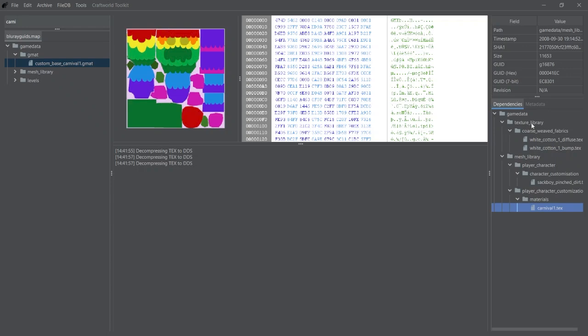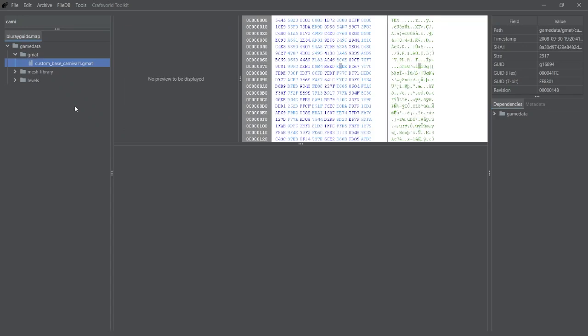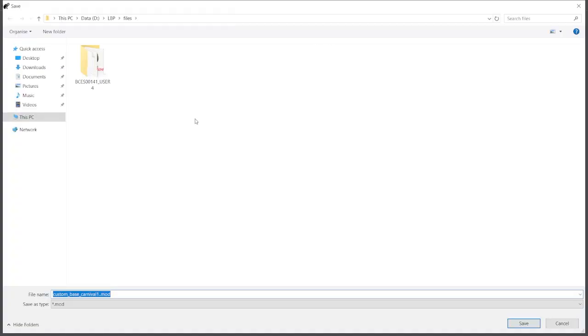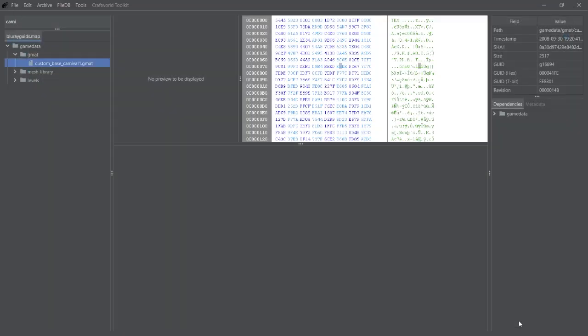While you're in this menu on the right with a list of dependencies, find the base texture for the skin, which is this one here for the pinata, and remember what its GUID is. In this case, it's 16876. So once you find the GMAT that you want to use, right-click it, go Export, Mod, GUID, and then save it.